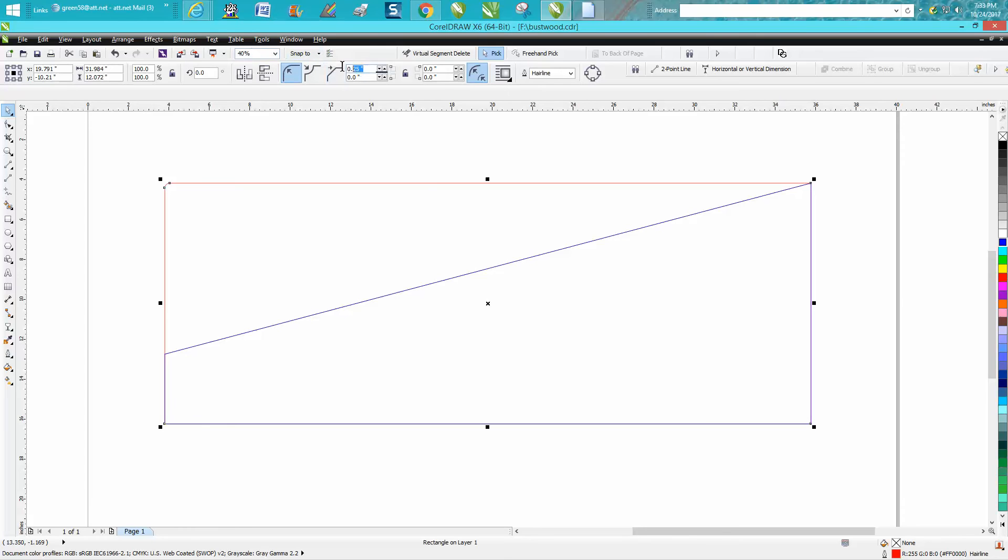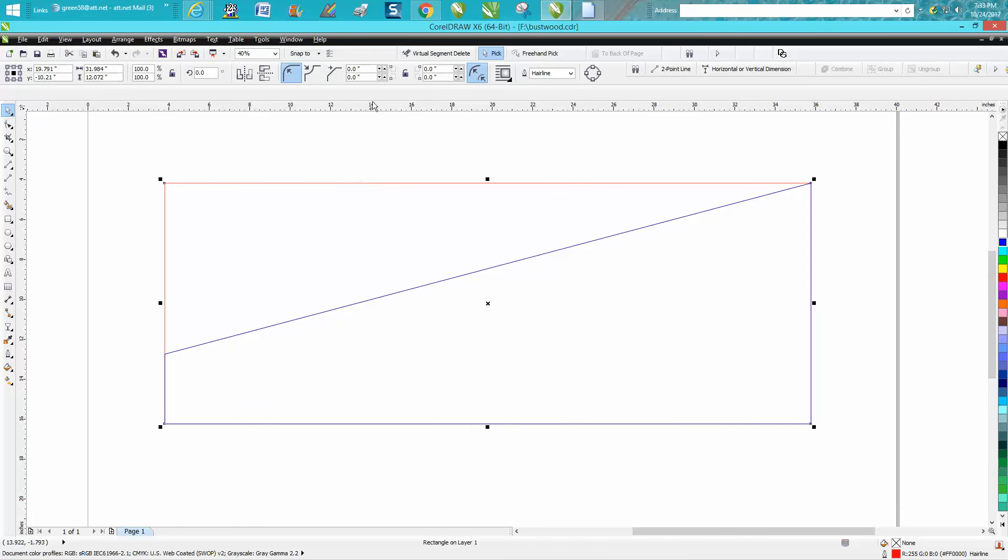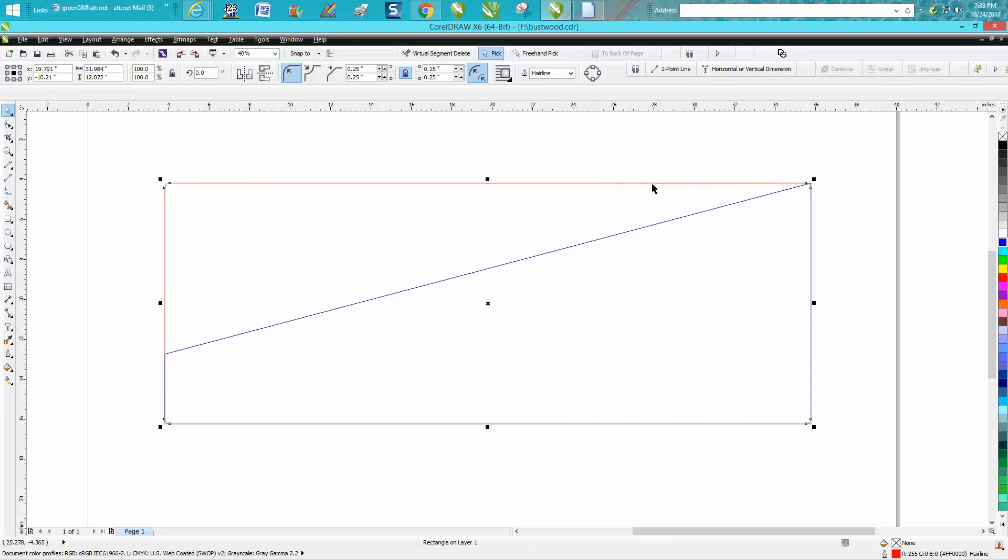That's because I had this unlocked. We'll just go over that real quick. So if you have this locked and you do 0.25, now all four corners are rounded, but that's not what we're wanting.